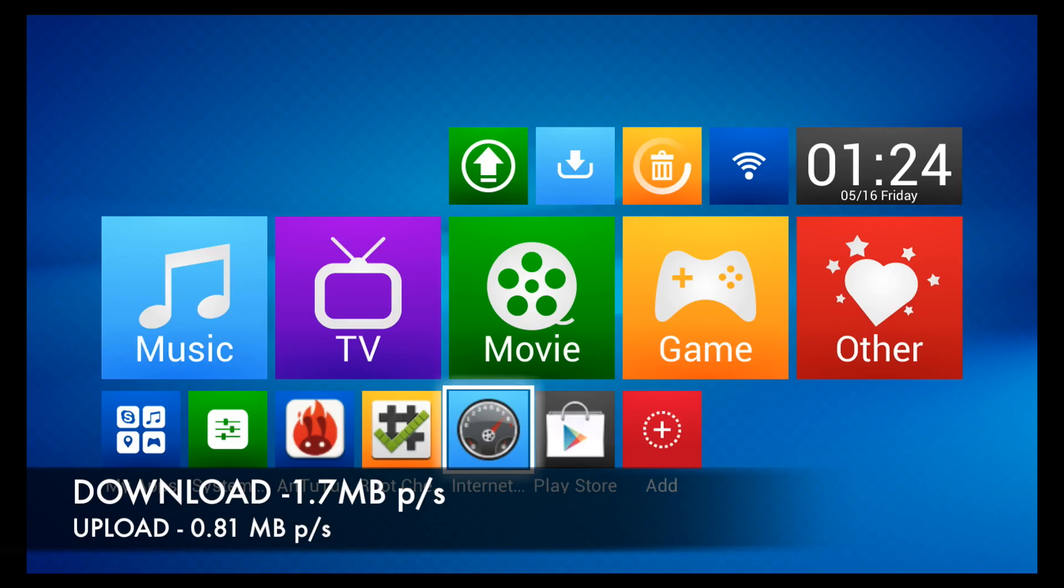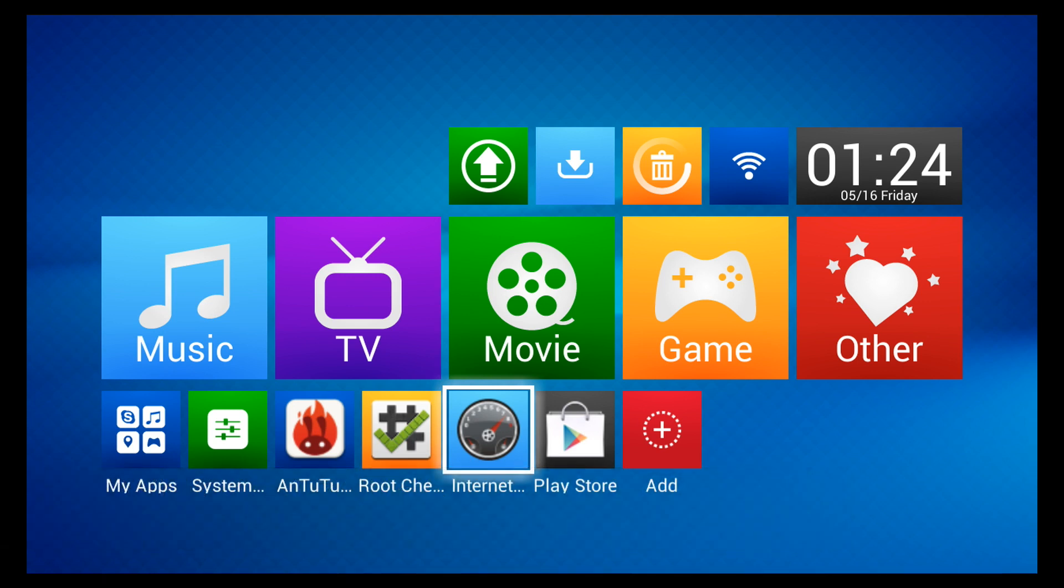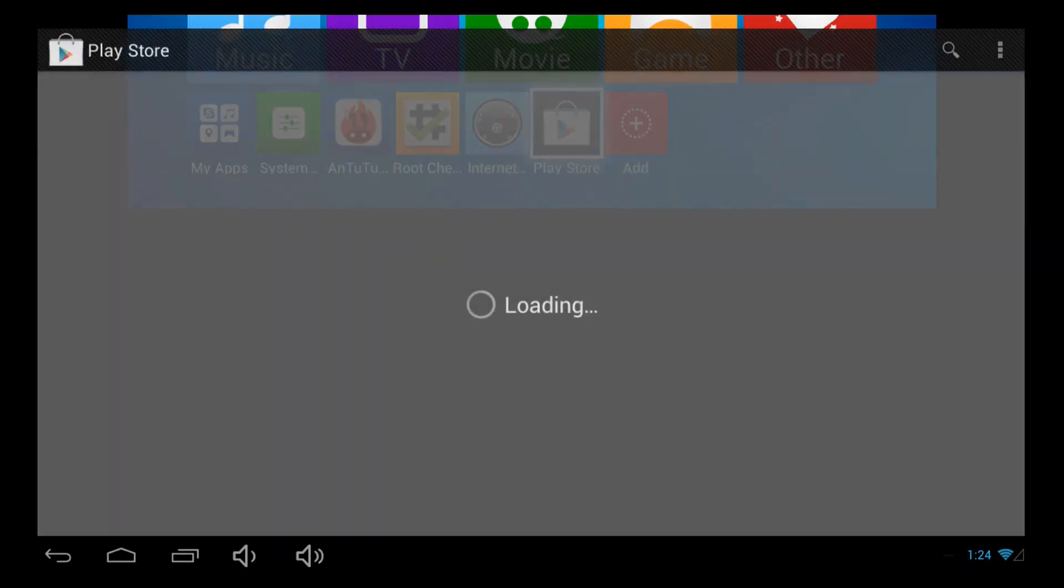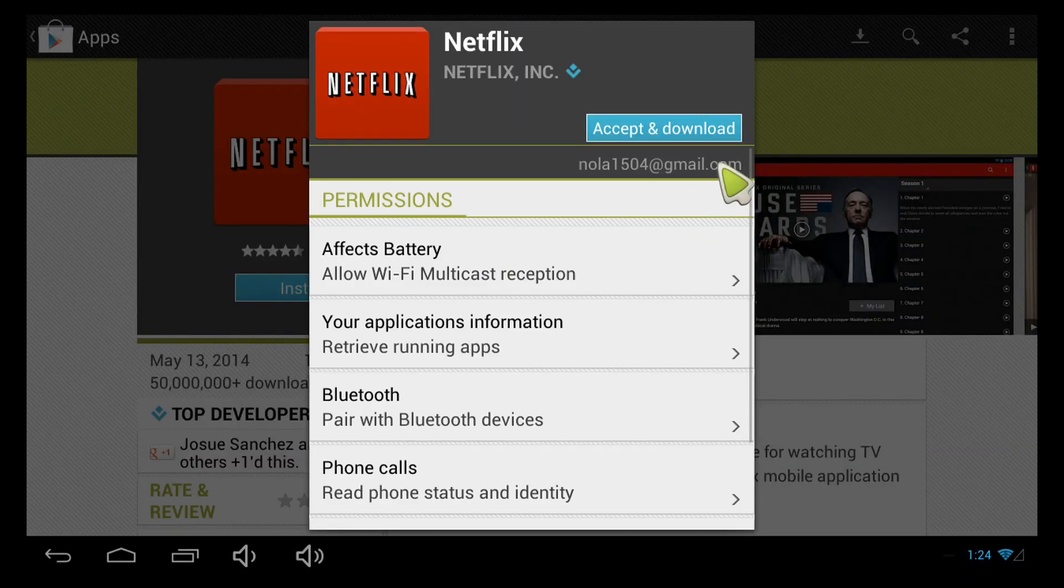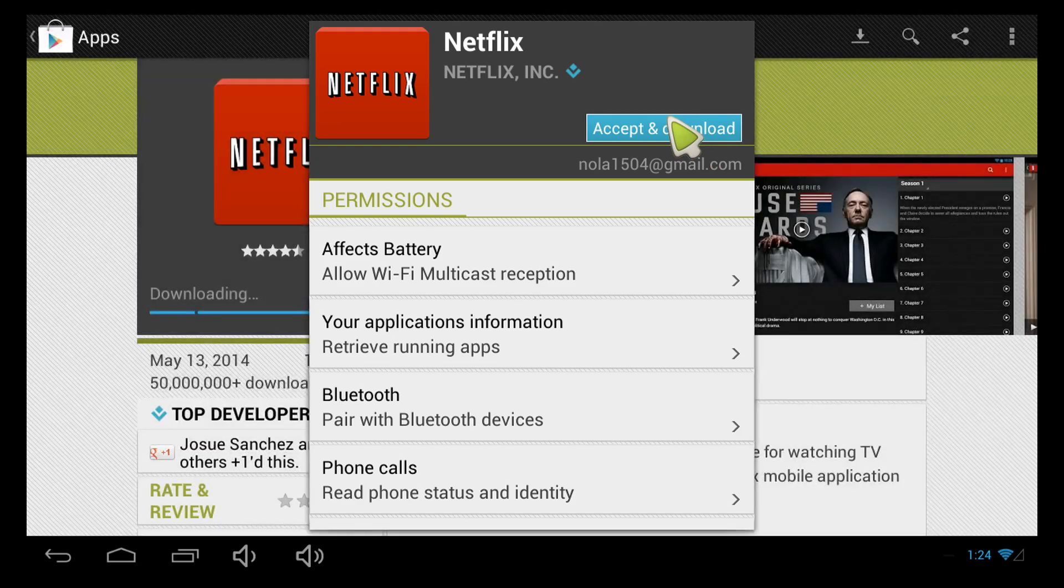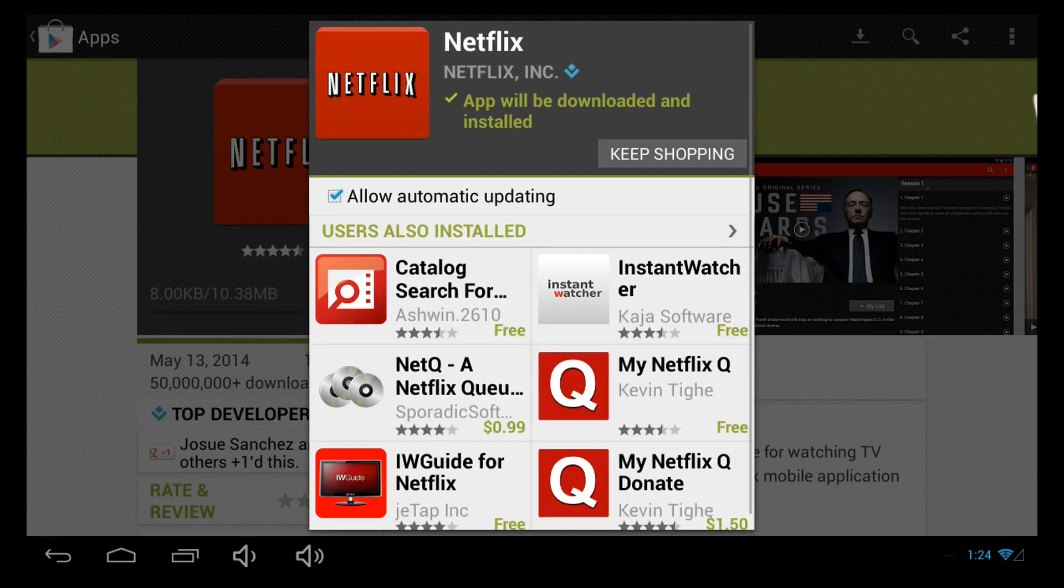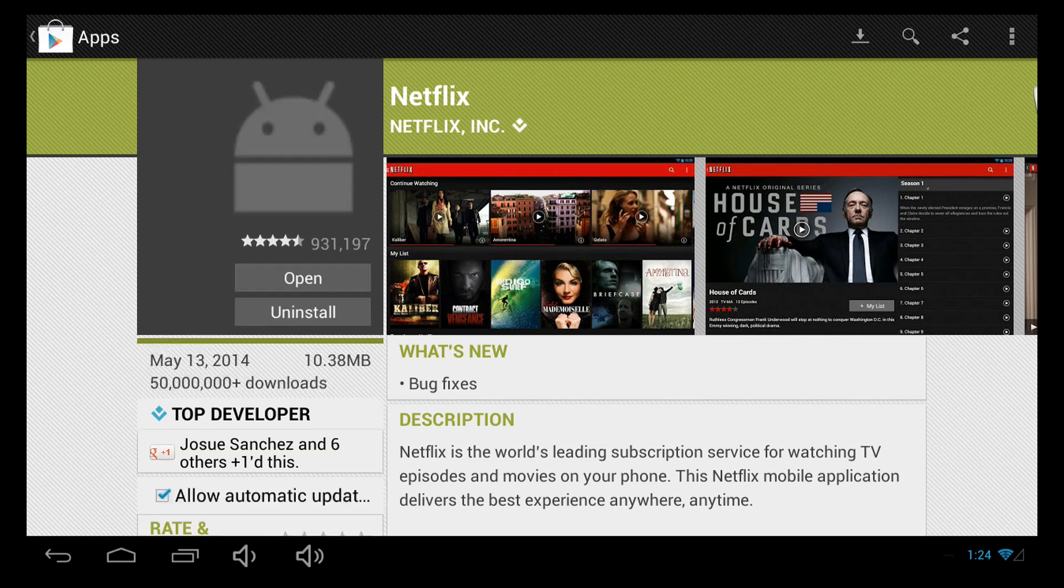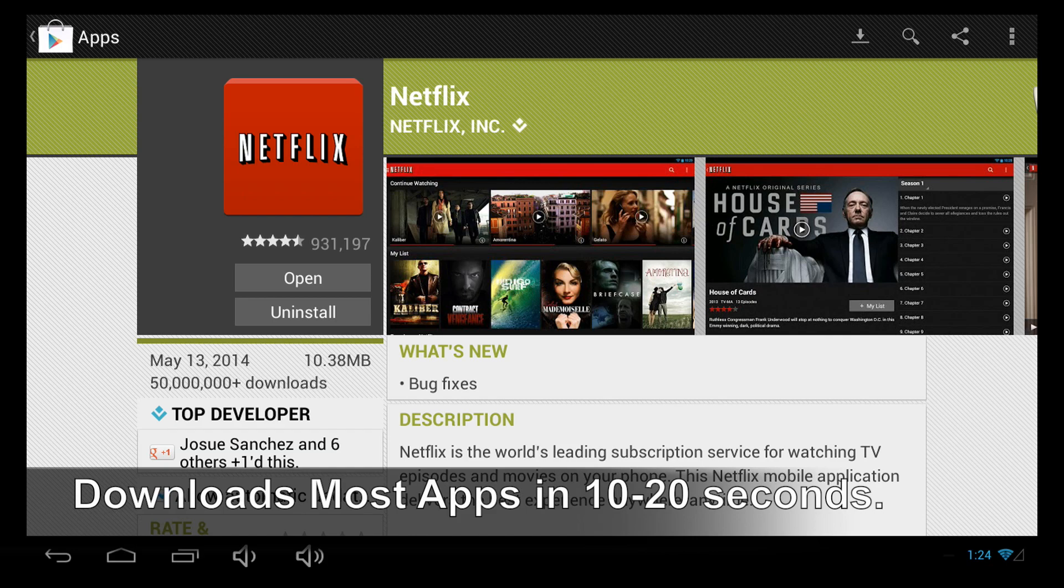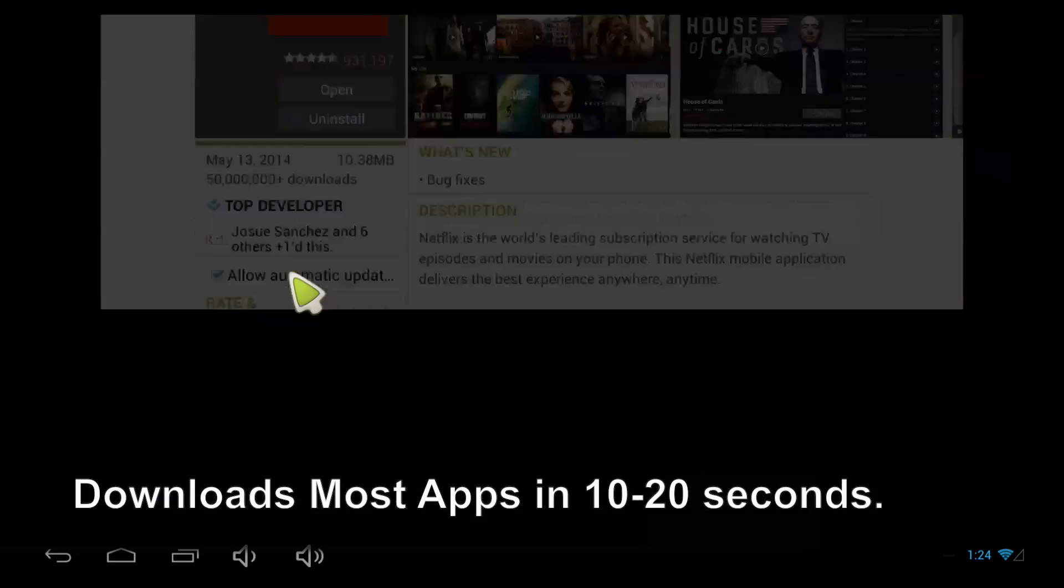Now that we've tested the download and upload speeds and we've run a benchmark test using Antutu, let's go ahead and download an application from the Google Play Store and see how fast it actually downloads. You can see it's already installing, so that means it took less than 12 seconds to download and install. Go ahead and click open so you can see that it actually loads up.